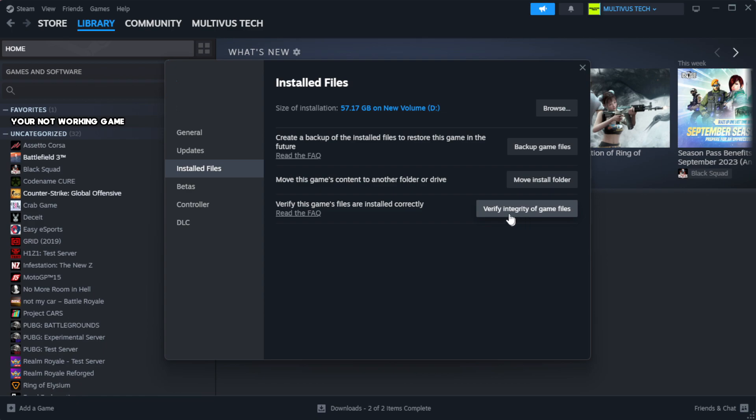Click verify integrity of game files. Wait. After complete.